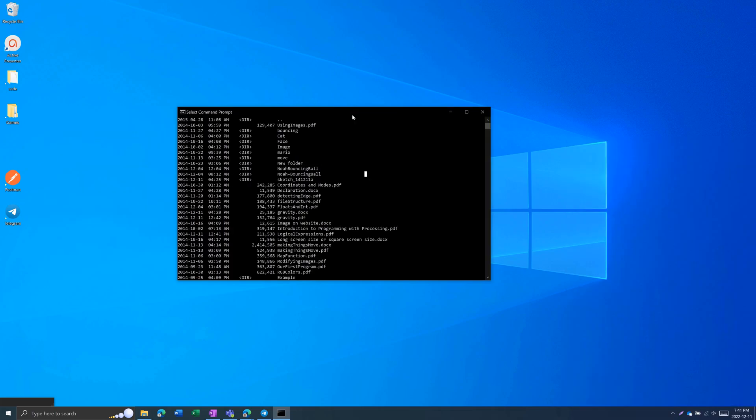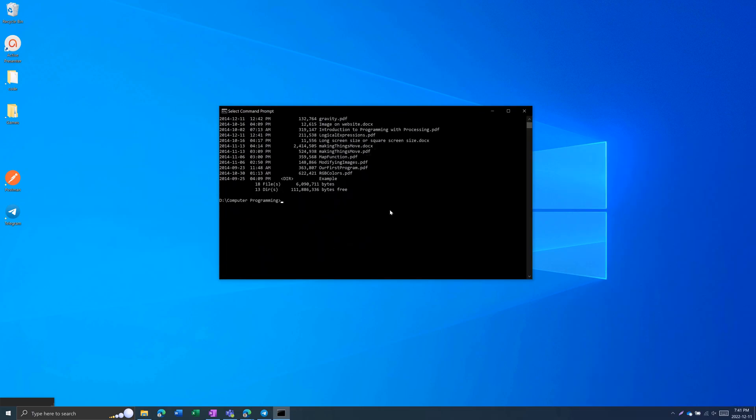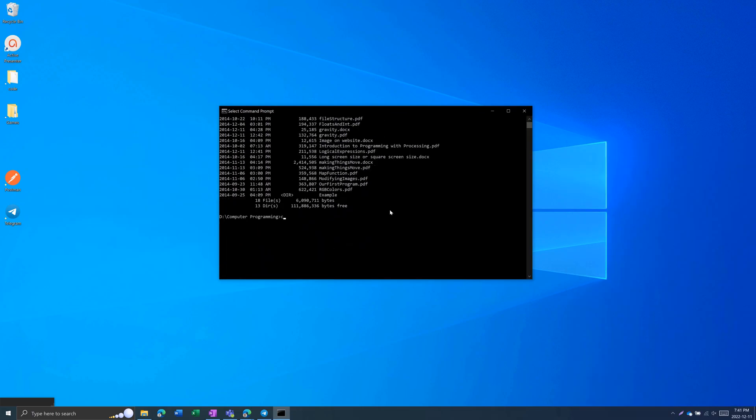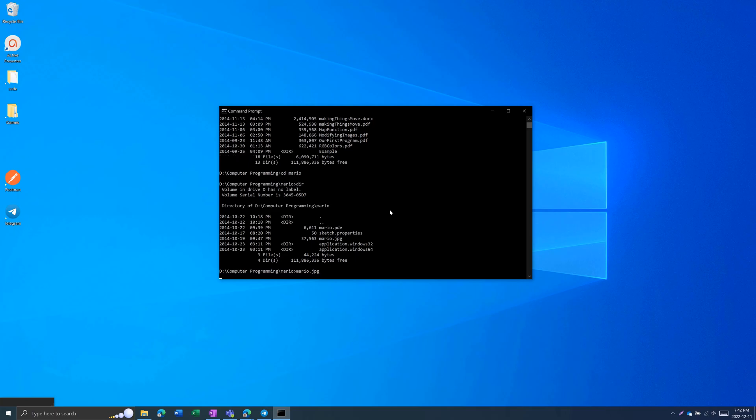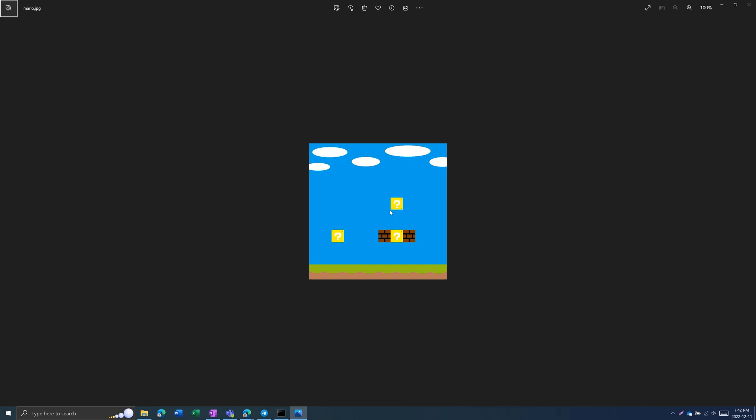Last thing I'm going to do is if we go cd Mario, then dir, I can see a file called mario.jpg, type it in. You will open that file using the default app. In this case, it's just Windows Photos.